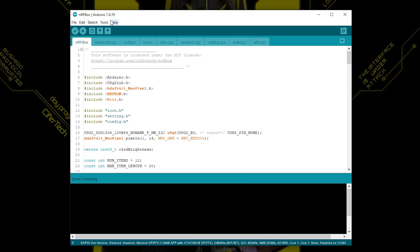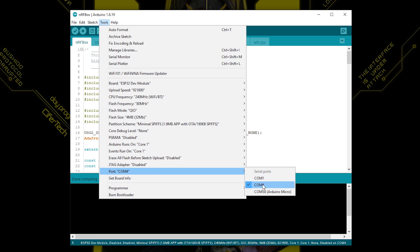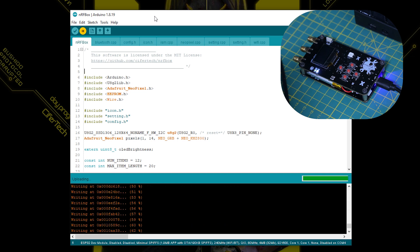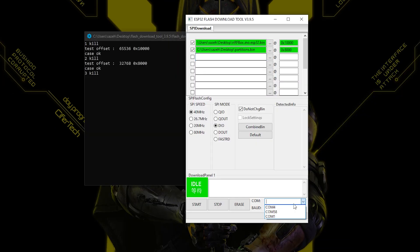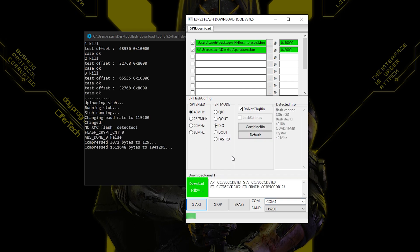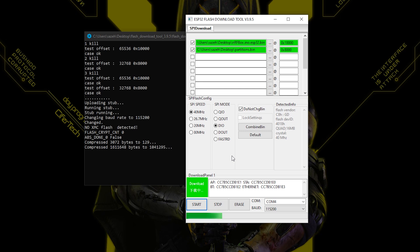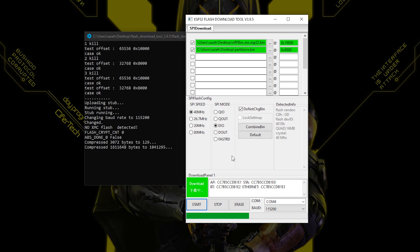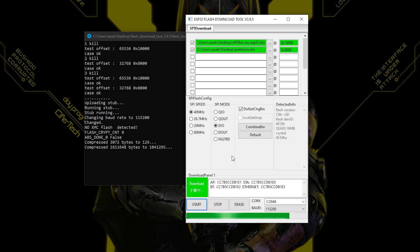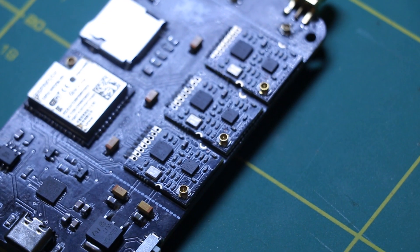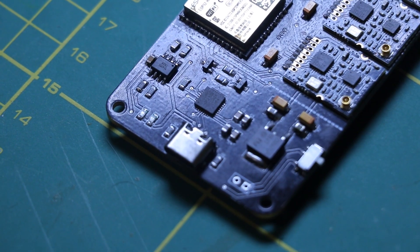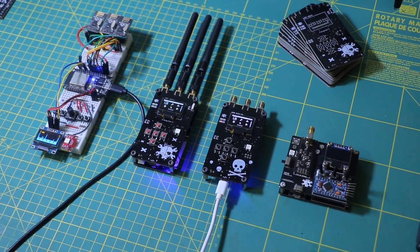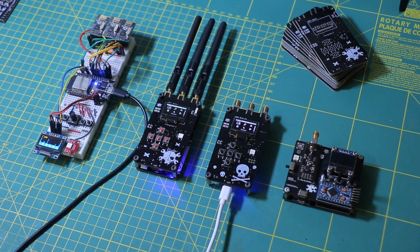To upload the NRFbox firmware, you have two options. Using the Arduino IDE, this method is ideal if you want to explore the code, make modifications, and contribute to the NRFbox project. It requires setting up your environment, but offers full control and flexibility. Second option is using the precompiled .bin file. This method is relatively easier. I've provided the precompiled firmware in the NRFbox GitHub repository, so you can flash it directly without dealing with the code. Both methods involve a few simple steps, which I explained in detail in the NRFbox wiki. You can find the link in the description of this video.